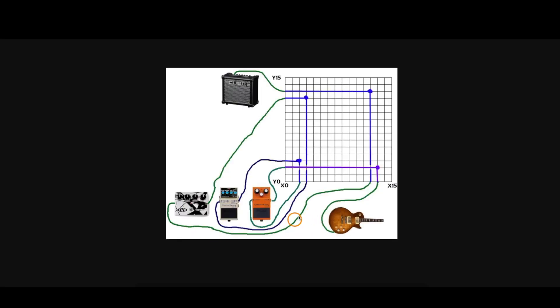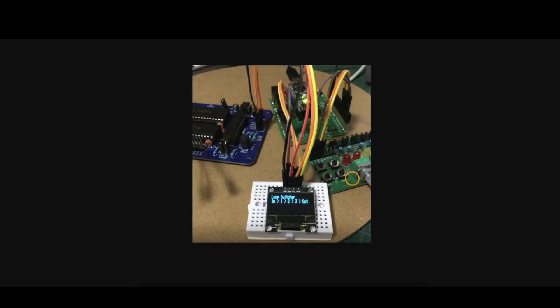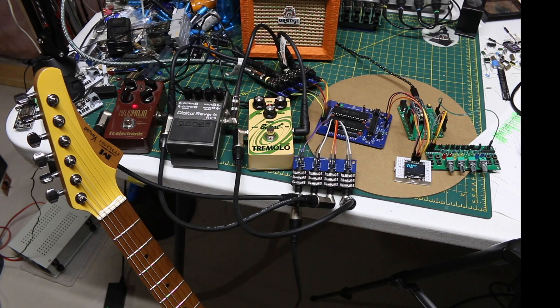So now with three effects on channels one, two and three, the guitar on zero and the amplifier on zero, let's run through the demo of just pressing those buttons in this test setup and seeing how the effects can get switched into the signal chain.